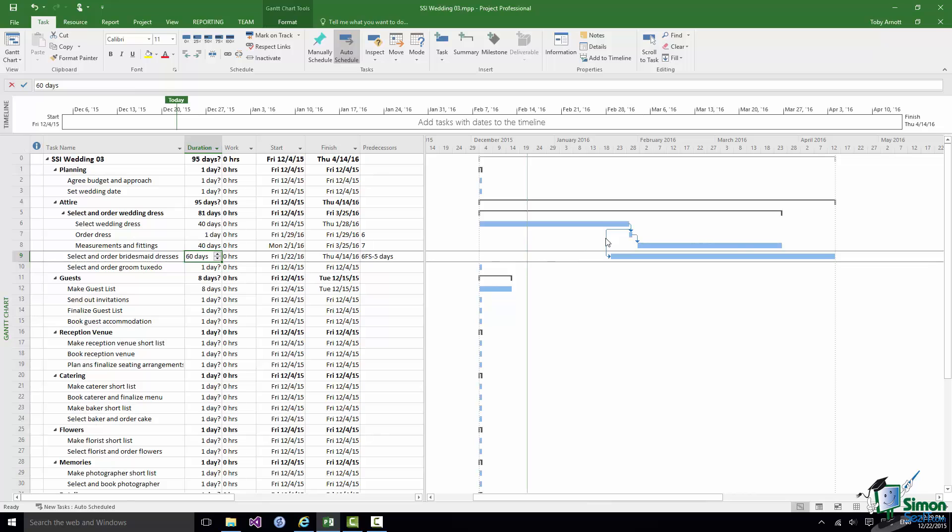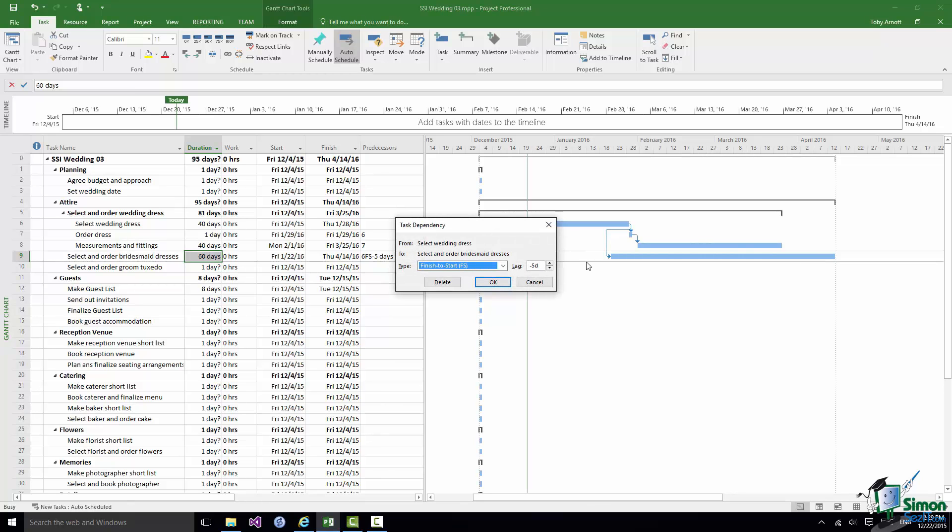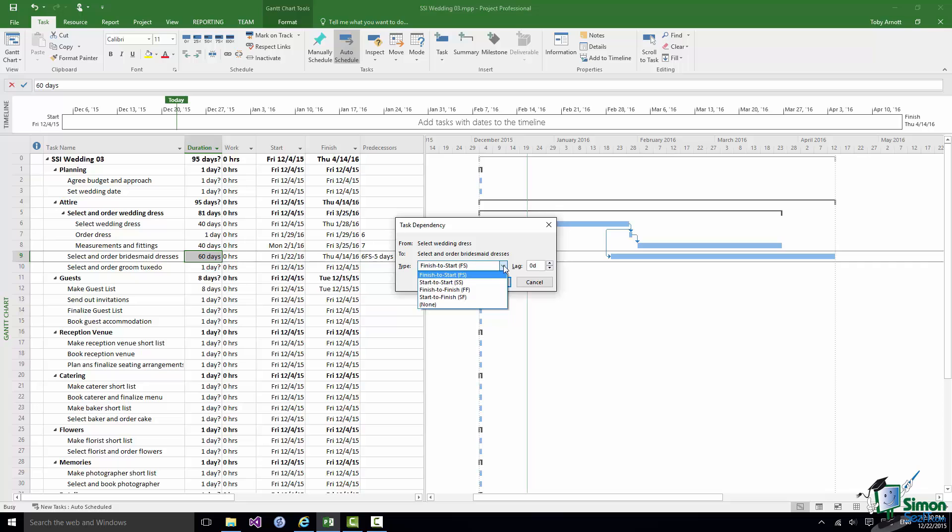So let me once again open up that dialog and change that back to being a zero lag. And just before I change this back the way it was let's look at those other types of dependency. There are four types in total. There's Finish to Start, the default.